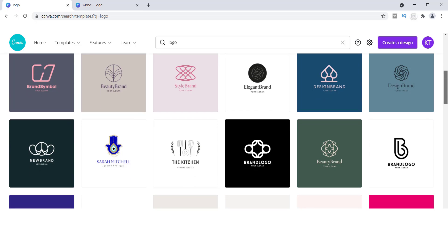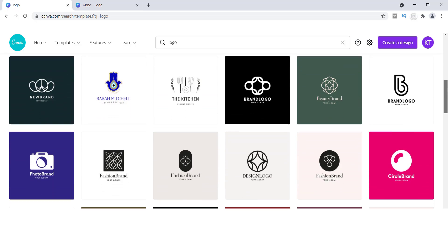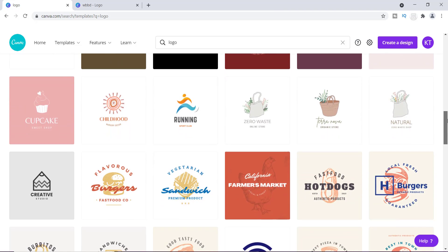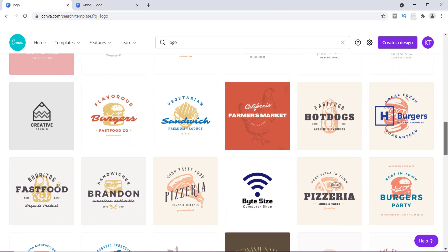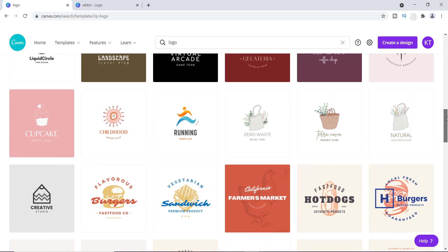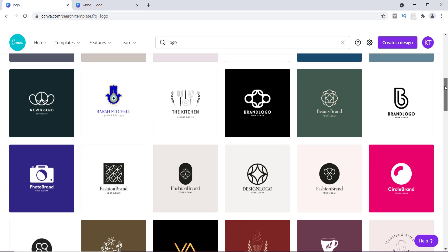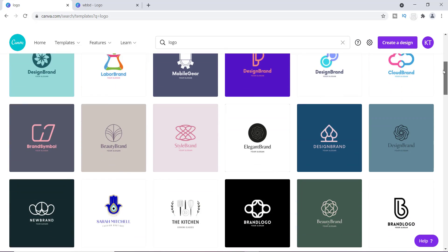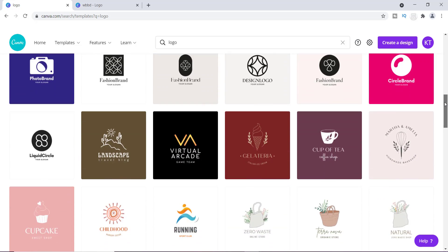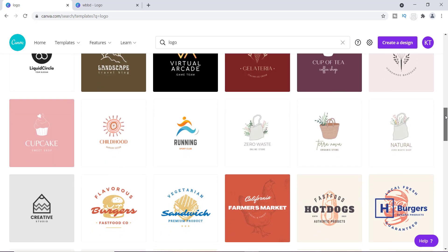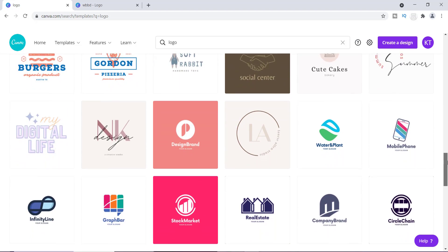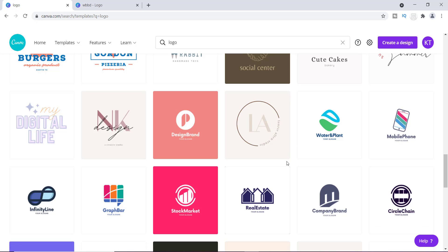There are a lot of different logos you can use, and it's all about modifying and changing things around to fit exactly what you like. I'm looking for a template to show you how you can create a simple and easy business logo, and I think I see one right here.